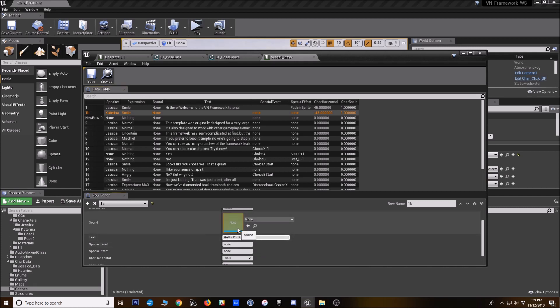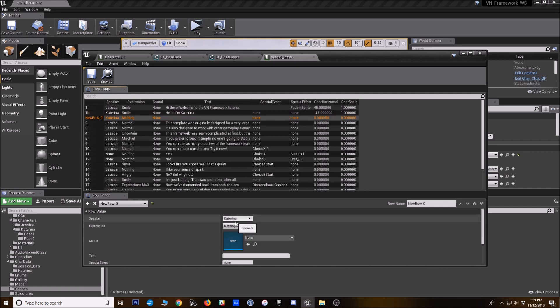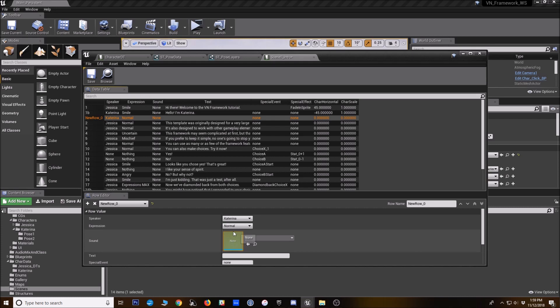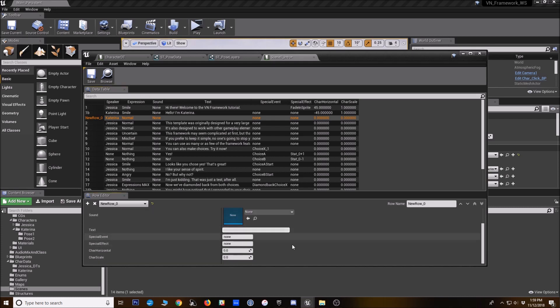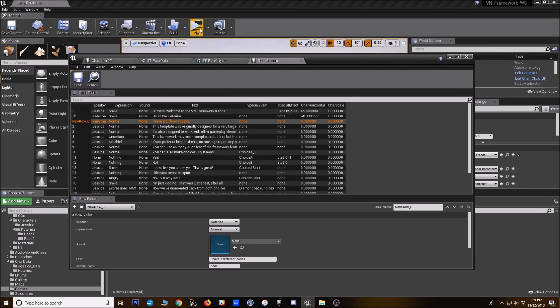Let's have her change expression so we can see each pose. I have two different poses. All right. All right. Let's see how that looks.